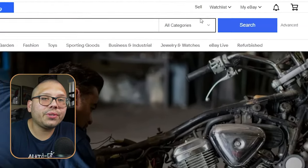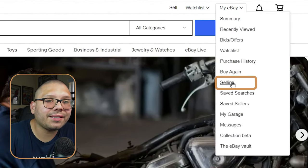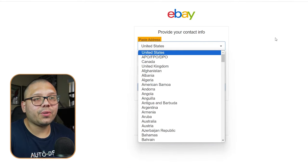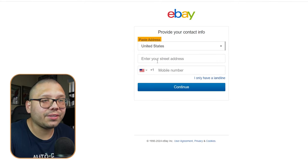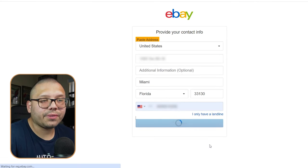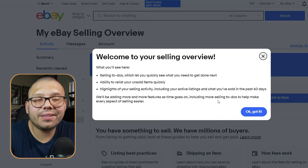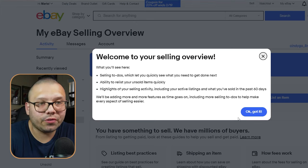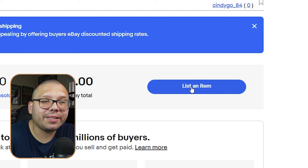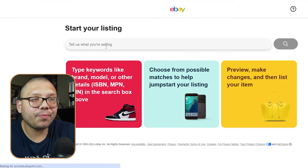Now that you have your account created, you have a simple buyer account so you can start purchasing, but that's not what we're here for. Click on where it says My eBay and click on selling. It's going to ask for some information — go ahead and put wherever you're from. Once you hit continue, you're taken to your seller overview page. You're ready to start selling and can create an item by clicking List an Item, but we're going to go about the automated way, which makes things a lot easier.